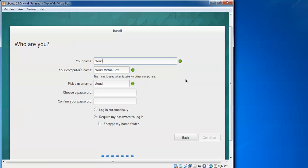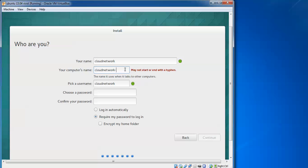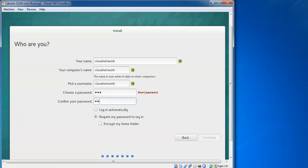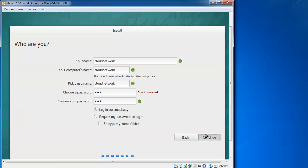I need to give a username. I am giving Cloud Network. Now I need to choose a username: cloudnetwork. I am going to set the password. I am giving a weak password, but you can give a strong password. If you want automatic login without password, check that option. If you require login with password, check the next option and click continue.